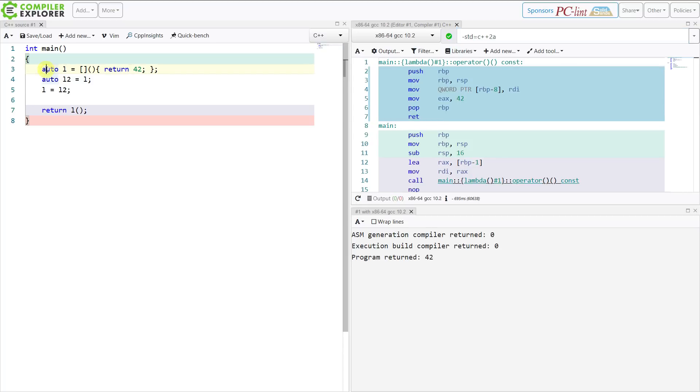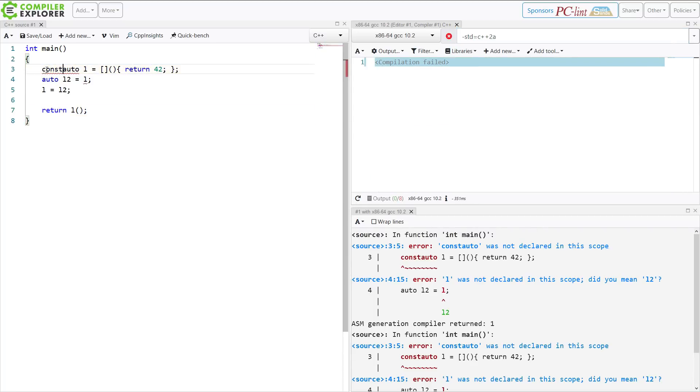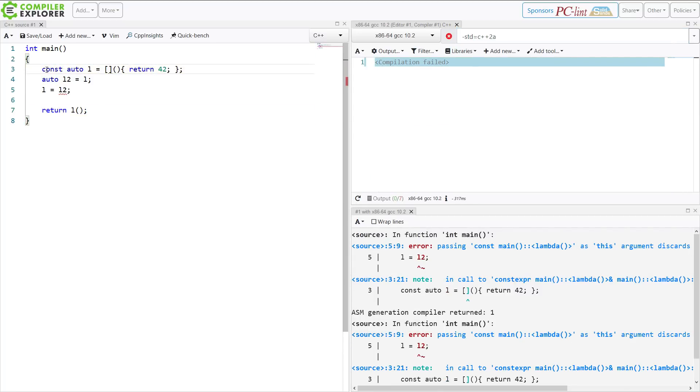But if I make this const, then I can't assign to it. And like I said, through many different conference talks and many different videos, I suggest you make things const. And in this case, I would suggest you make this const.